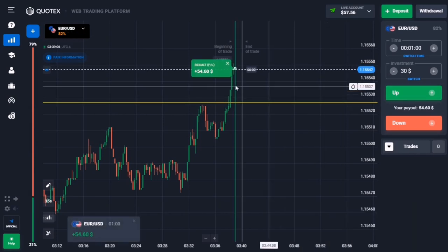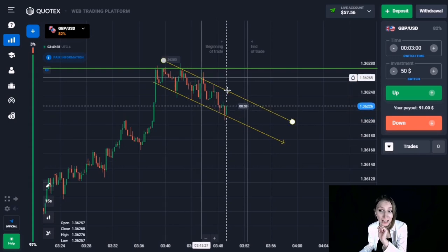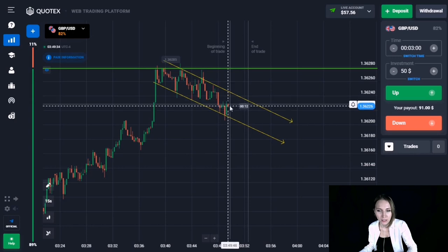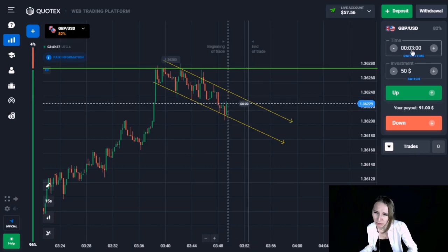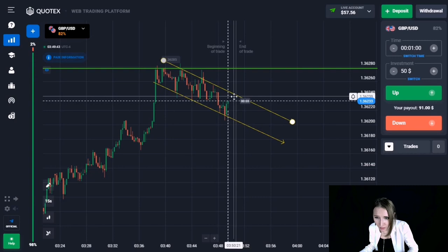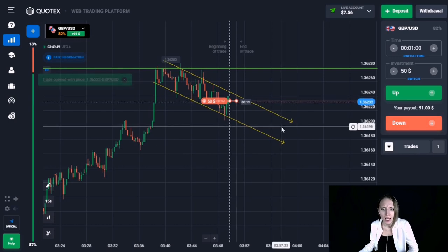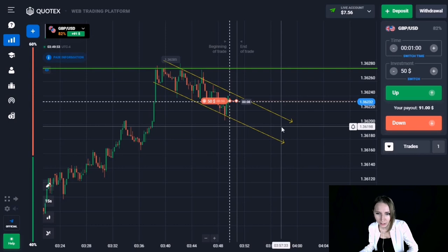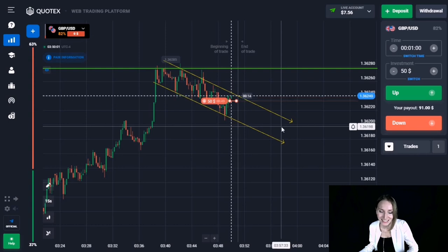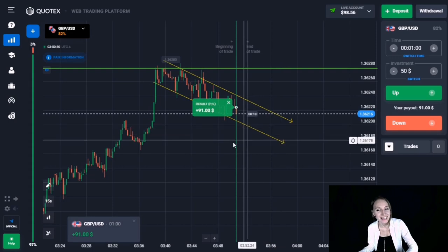In the next situation, we can see a resistance level marked with a green horizontal line and a descending price range marked with two parallel yellow lines. I think this range will end soon. I would like to open a trade down from the upper limit of this descending range for one minute. The price came to the upper limit, we opened the trade down, and the price continued its downward movement — we're getting profit again.